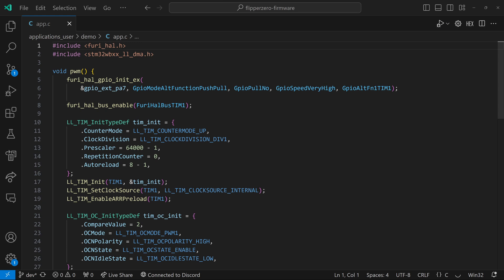Next we have the code for using timer one in PWM one mode. This code is similar to the toggle code we looked at earlier. Our prescaler is 64,000 minus one, and our auto-reload is eight minus one. So we'll get an event every eight milliseconds. On line 23, we're using OC mode PWM one instead of toggle. And we set our compare value to two. So out of the eight ticks, we'll be on for the first two and then off for the rest, so we'll have a 25% duty cycle.